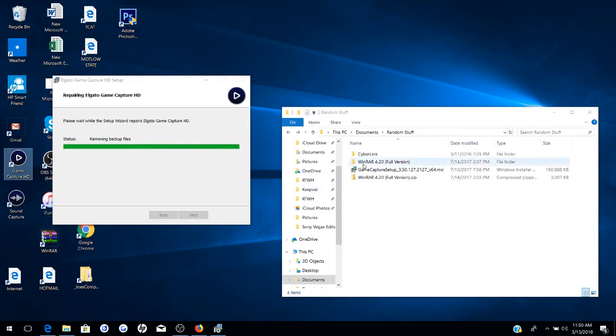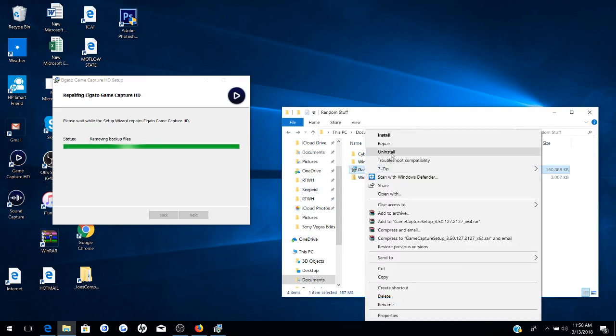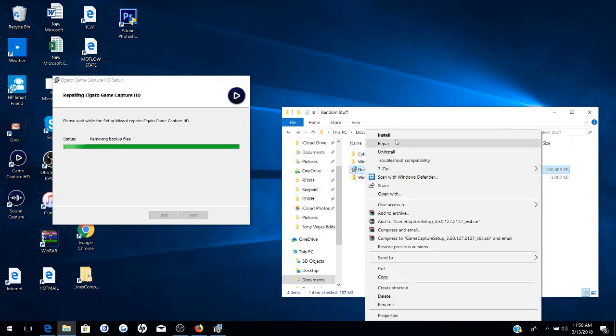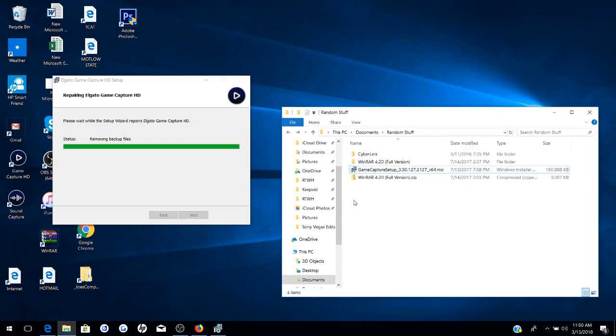If this doesn't work, try uninstalling this, then reinstalling this, and that should work. If it doesn't, then there is something wrong with your laptop or computer. And it doesn't have what's required to run the program. So make sure everything is good on your computer or laptop.